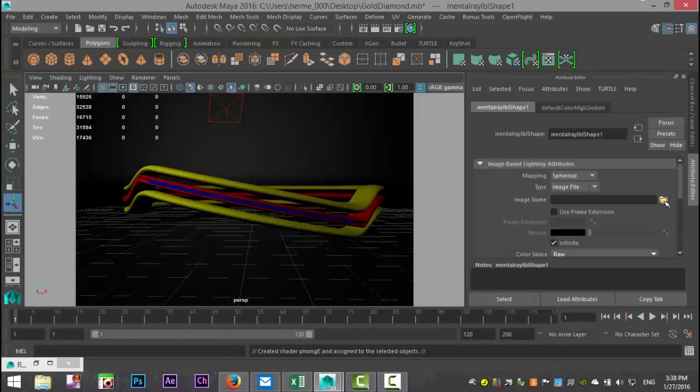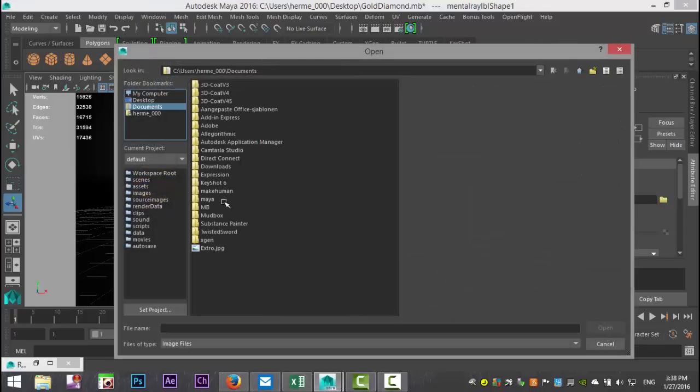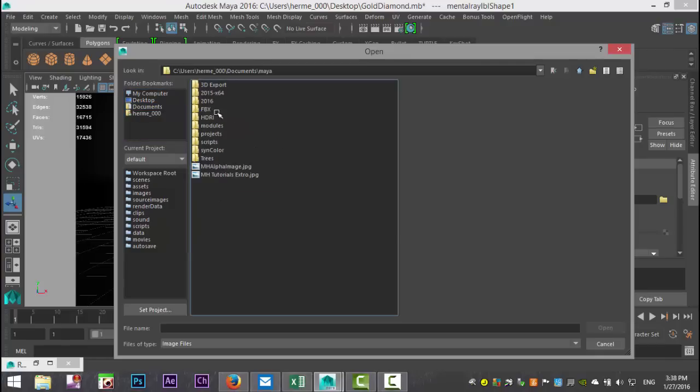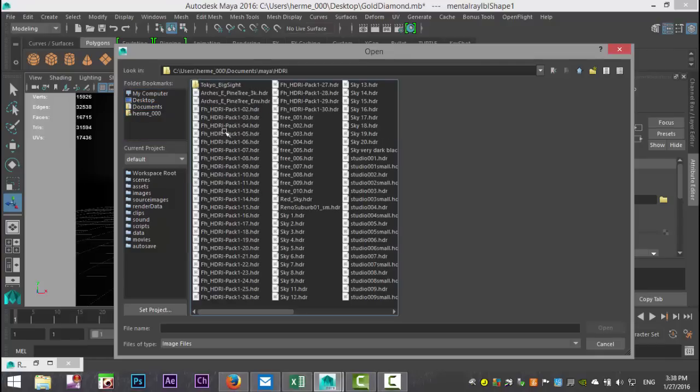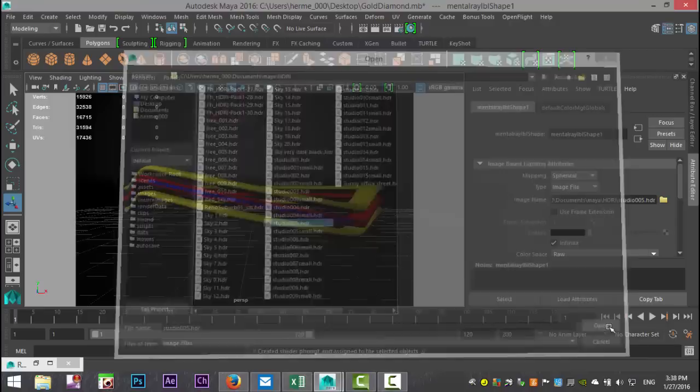We're going to click on our folder for our image-based lighting. This is going to be a bit trial and error. We're going to go to Maya where I have my HDRI files, and I'm going to go with a studio lighting setup.